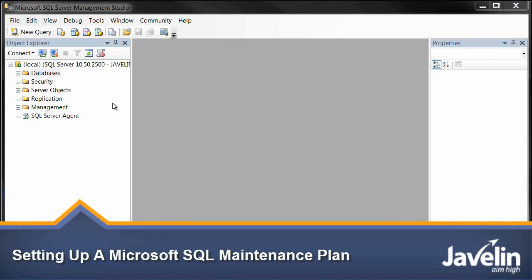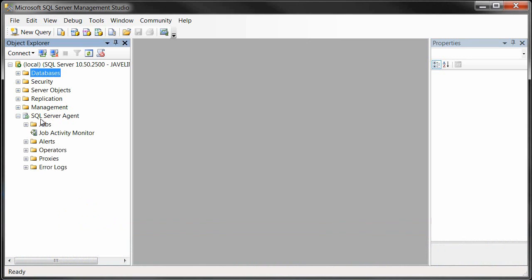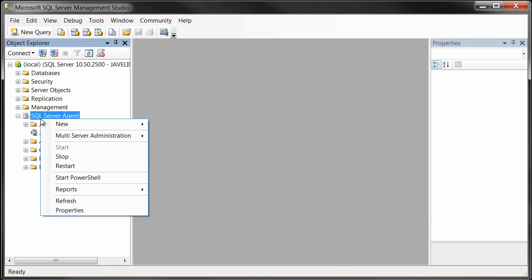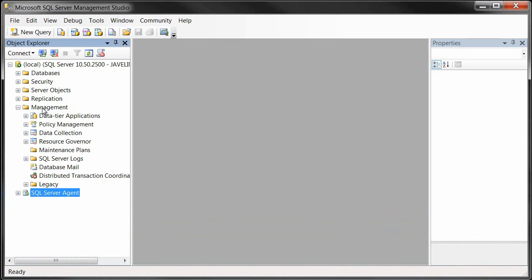We're going to set up regular backups through the Microsoft SQL Server Management Plan. The first step is to make sure that the SQL Server Agent is running, so just right-click on it and make sure that it's up and running. Then we're going to go into the Management folder, and here under Maintenance Plans, we'll right-click and create a new Maintenance Plan Wizard.